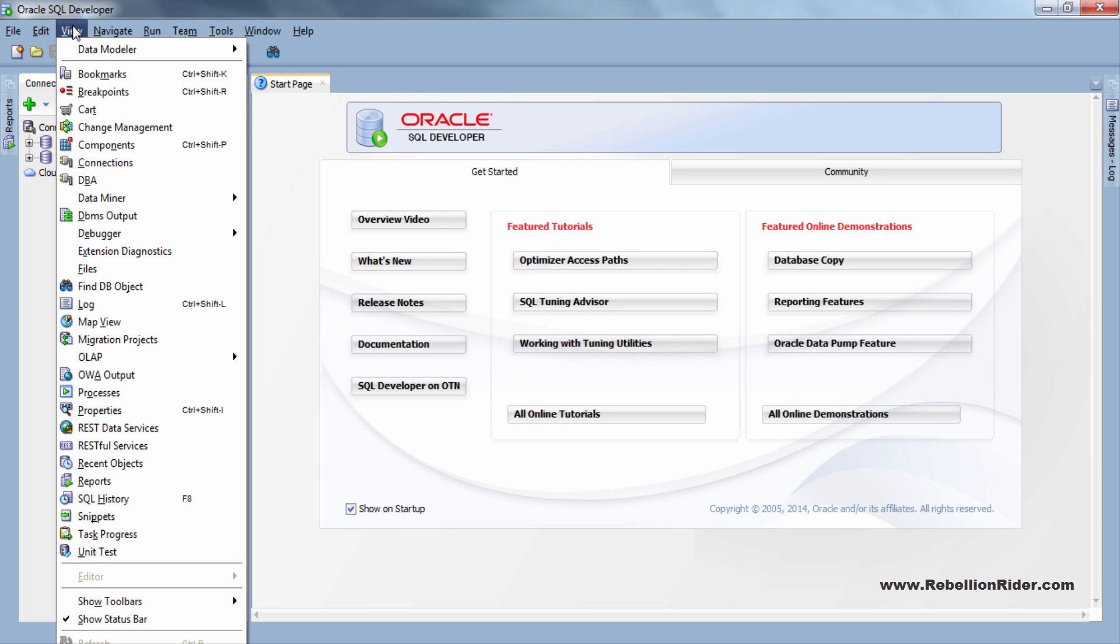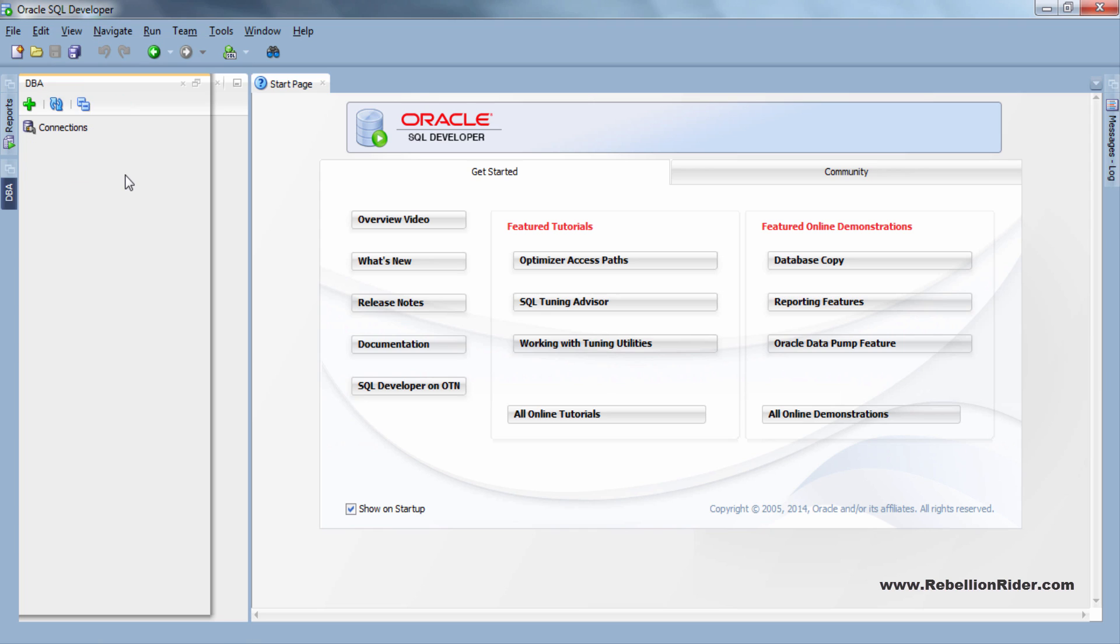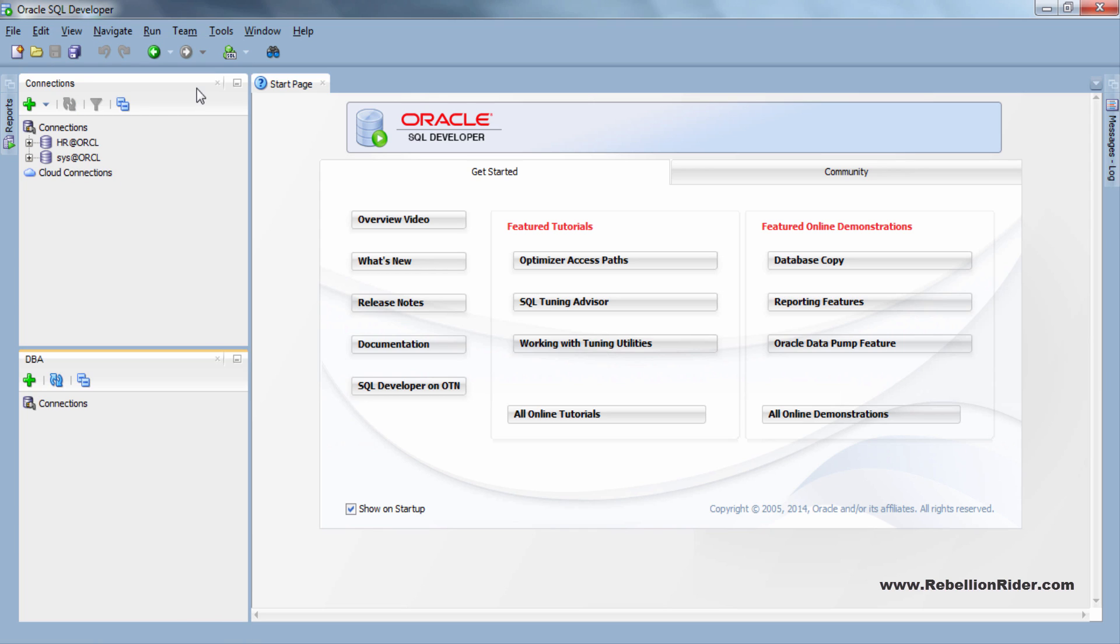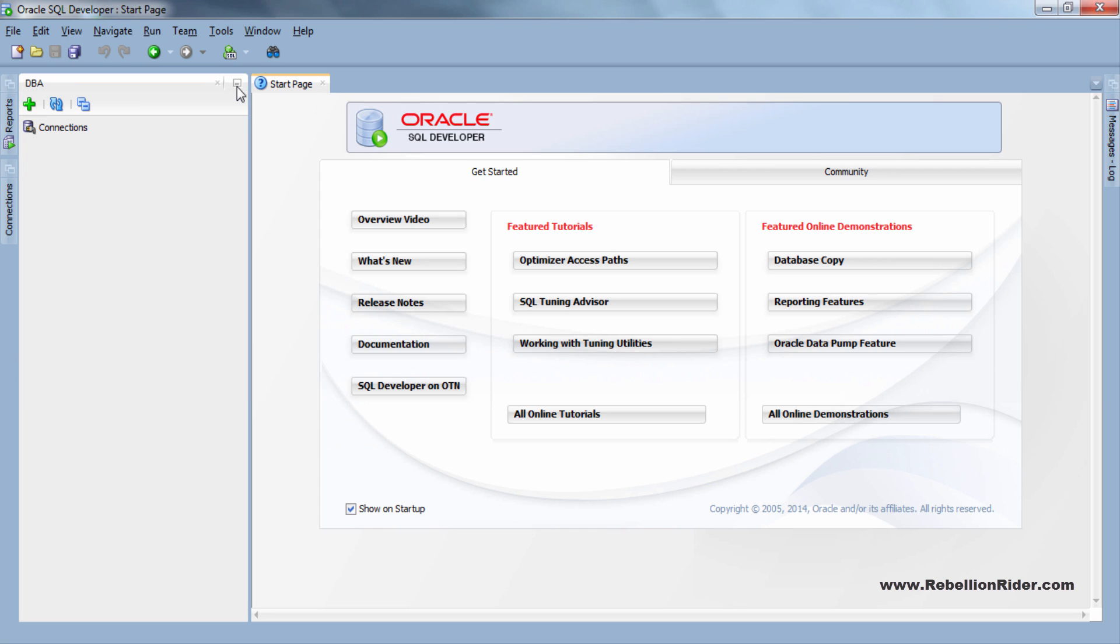Next go to view menu and choose DBA menu item. Doing so will give you a DBA panel. Let me adjust it first. Let's minimize this connection panel and here is our DBA panel.